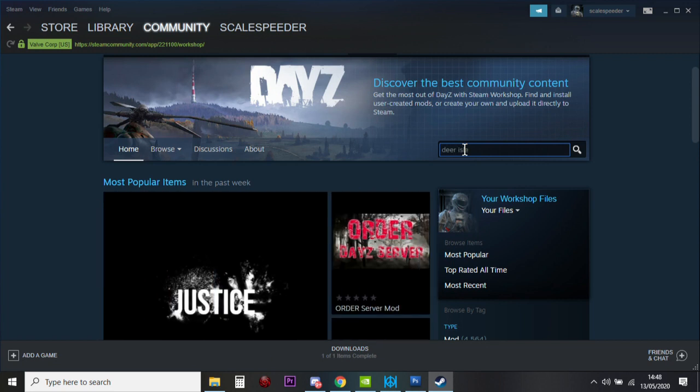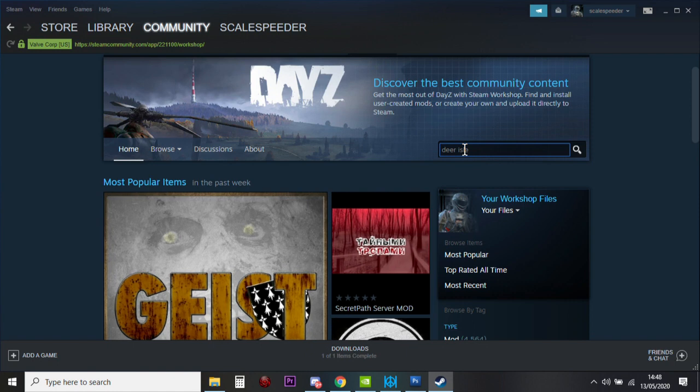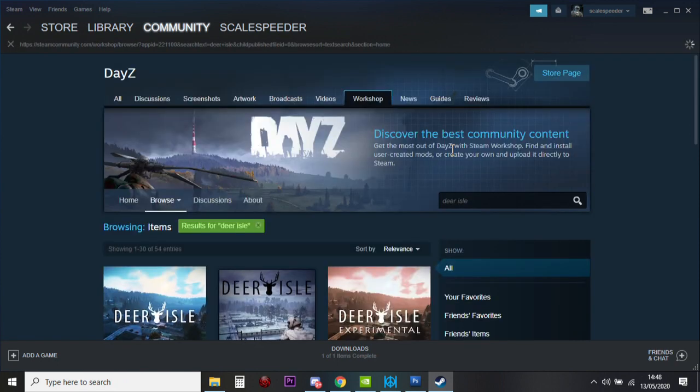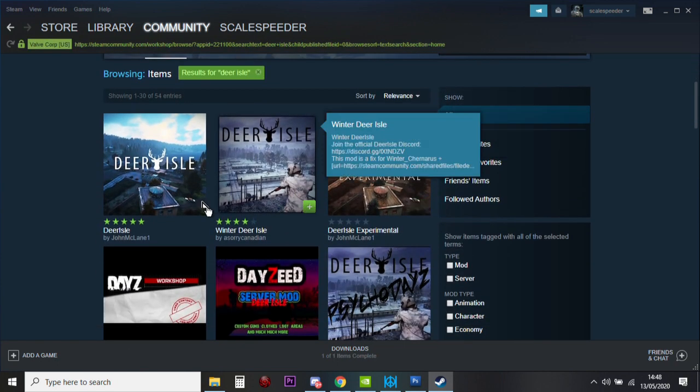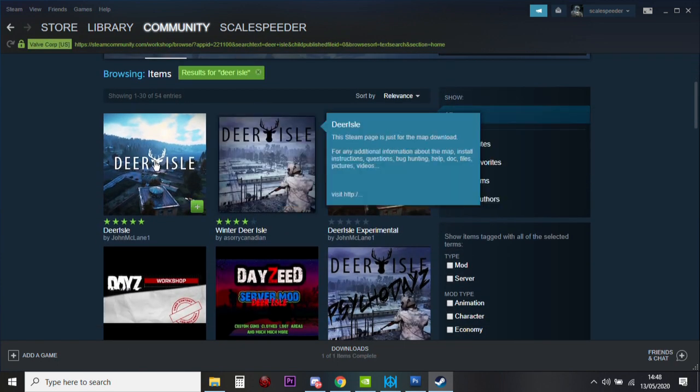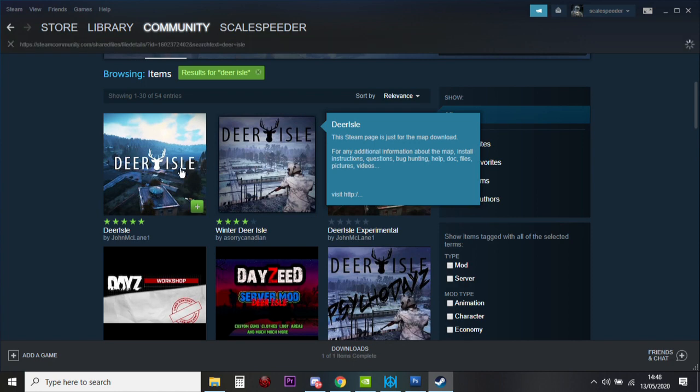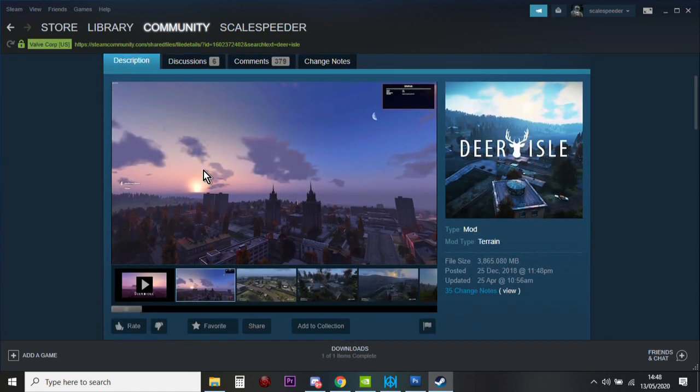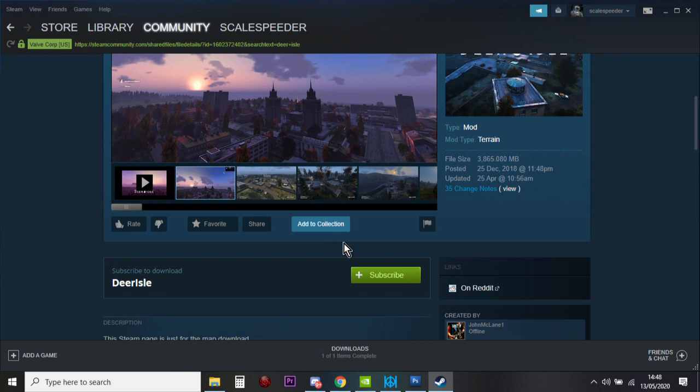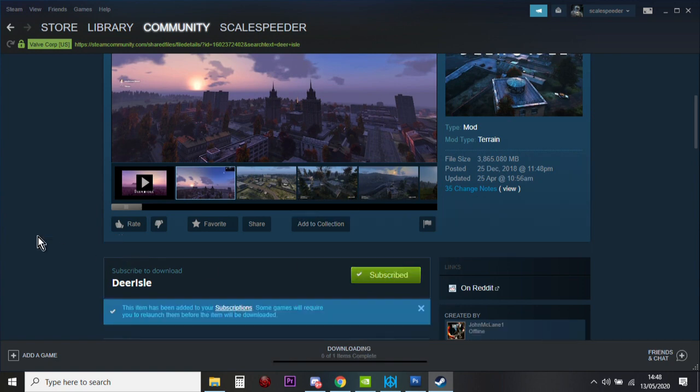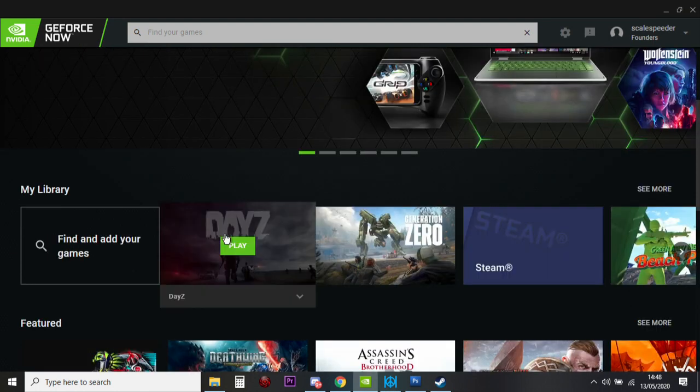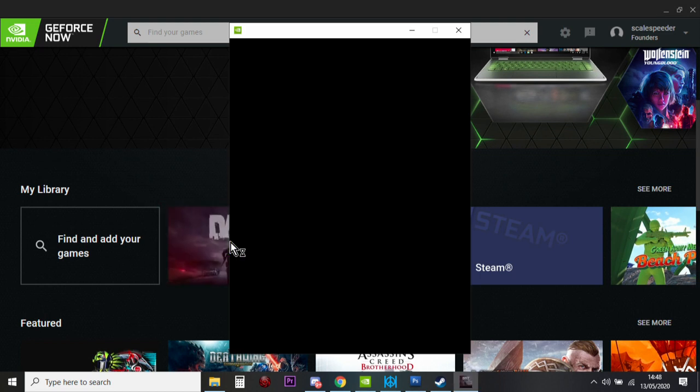And I guess to answer the title at the top of this video, this does work, by the way. You can do this with GeForce Now, it does work. So here we go. So it's this one here, Deer Isle. And then you click in there. And then all you do is you click Subscribe. Right, so that's that. Then what you want to do is you want to go back to GeForce Now, and you want to fire up DayZ. So just hit play.